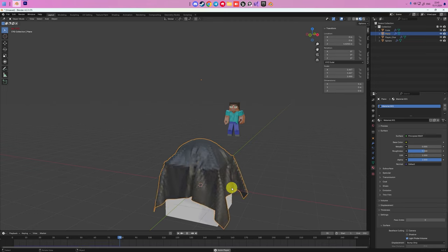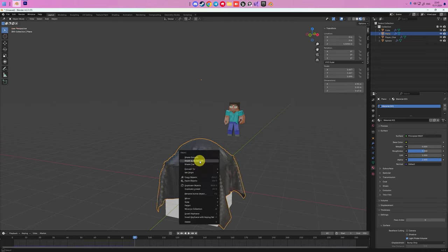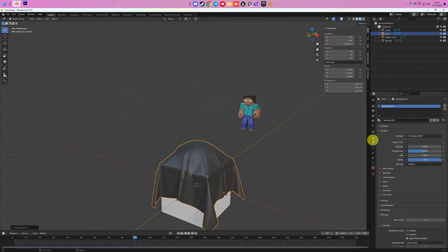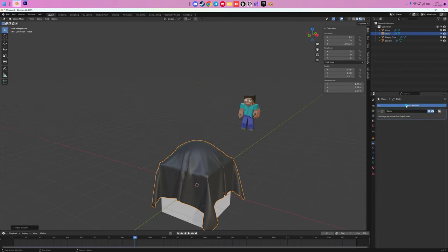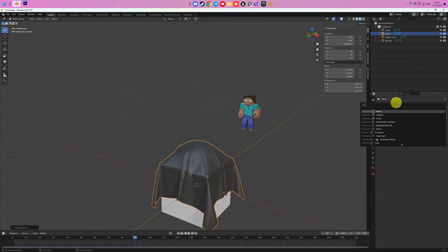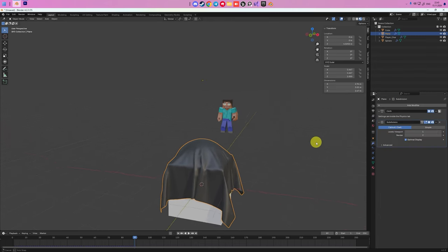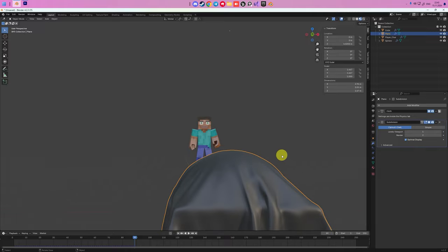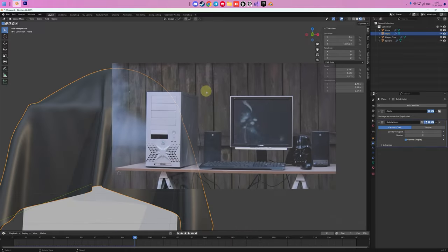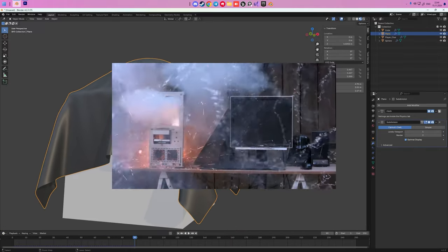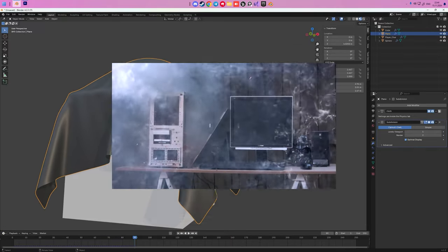So now we can add Shade Smooth by right mouse click. For a better visual experience, you can add Subdivision modifier. So your cloth will have amazing quality. Be aware, your computer can blow up while rendering it.